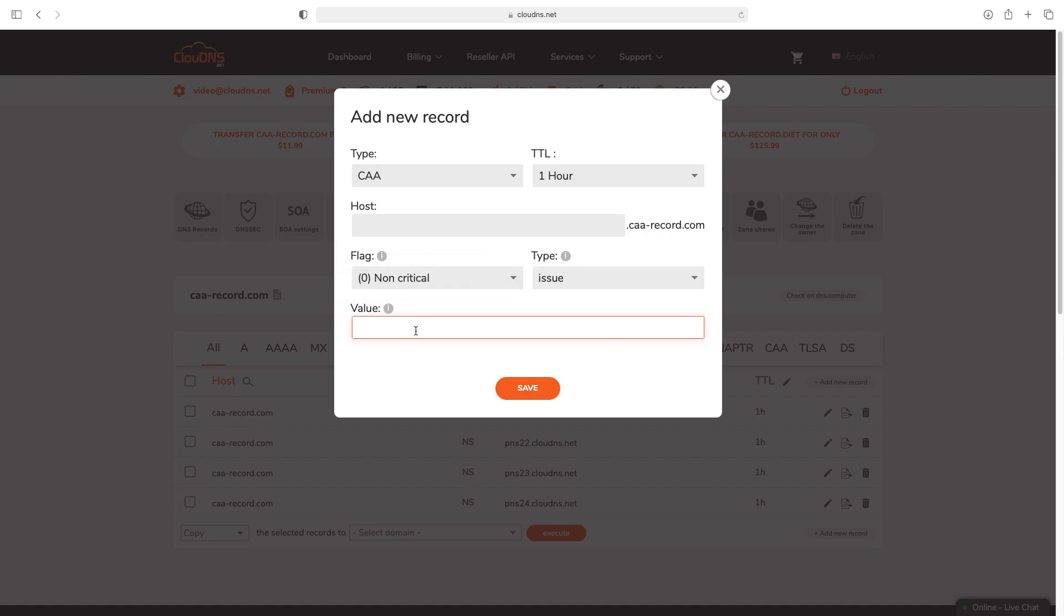The value could be a CAA hostname or mail to, followed by your email address. It all depends on the type and your needs.